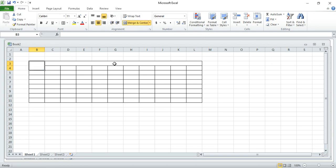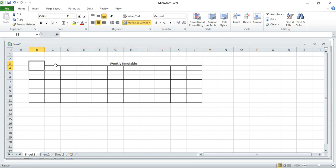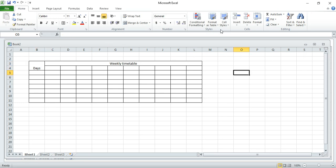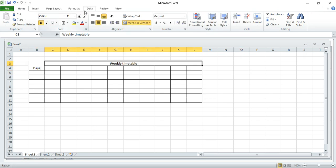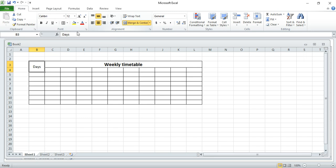Merge and center. You can write here, let's say weekly timetable. So you can put font and you can increase size up to where you want. Same to this one, increase font, align to center, and also you can put it as bold.